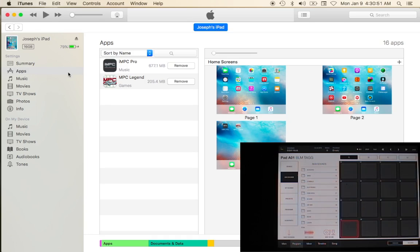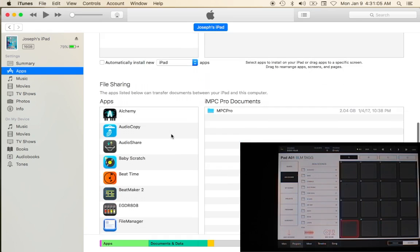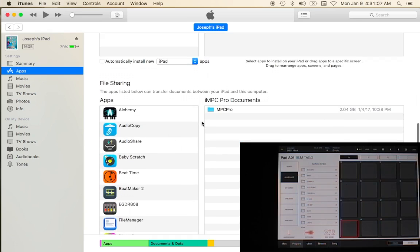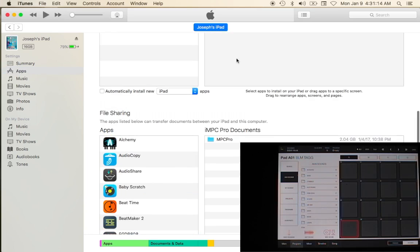Once you connect to iTunes, go to your particular phone - you could use the iPhone for this tutorial as well. You'll go to app section and then scroll down to documents. In this case we're going to be using the iMPC document, so you'll highlight iMPC Pro and then you'll get the document section.